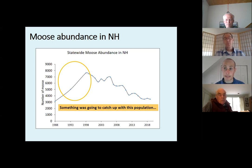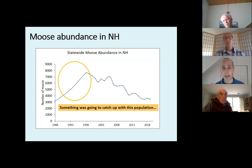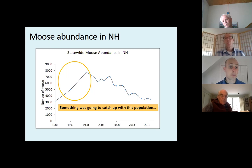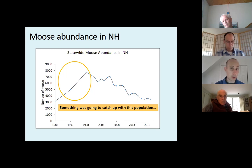A population can only respond to food and increase in density so much, and something was going to catch up. That consistent decline led to some pretty substantial research efforts, led by my predecessor Christine Rines, who did an excellent job communicating with the public about moose in New Hampshire and fighting to have research inform management in this state. Much of that research was through the University of New Hampshire.